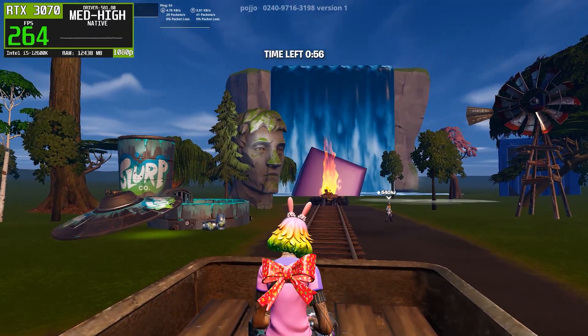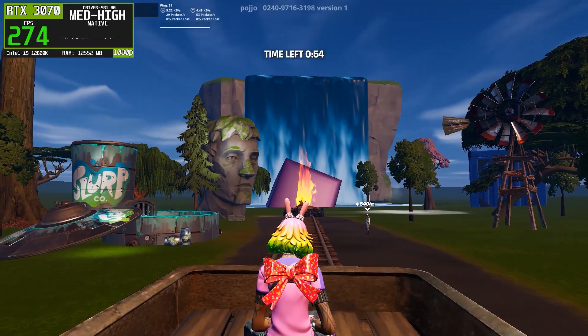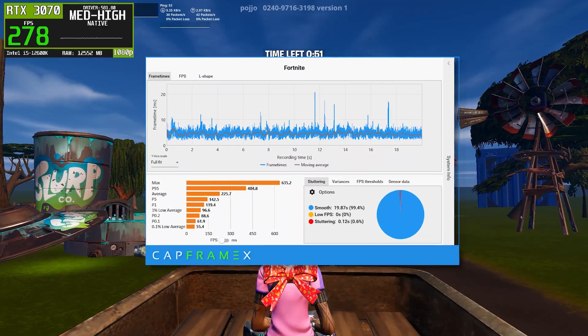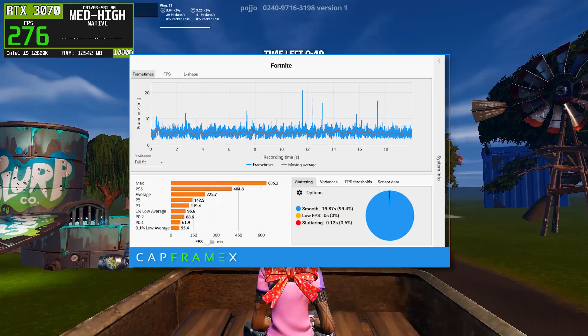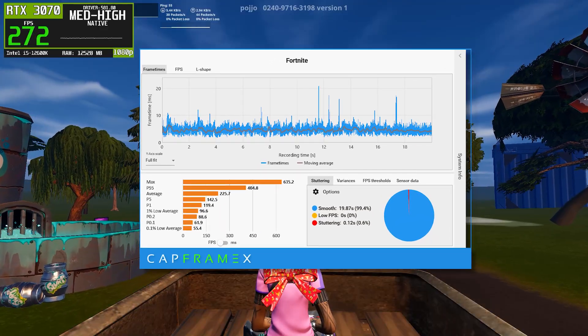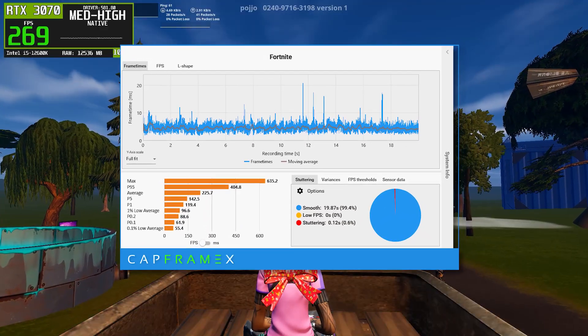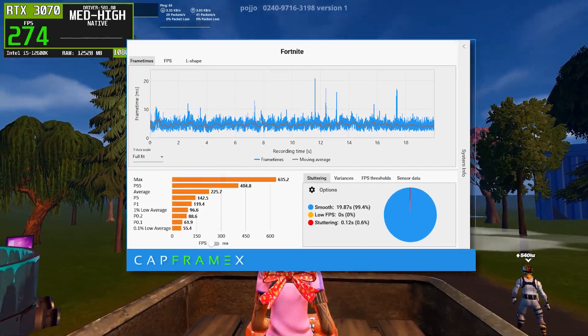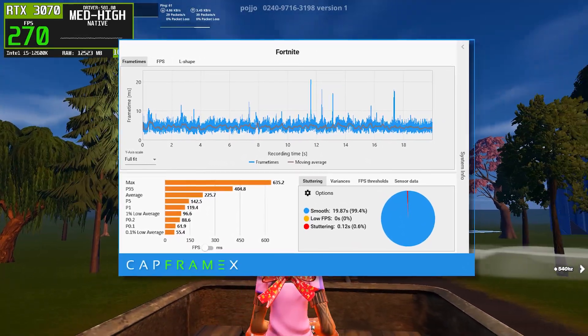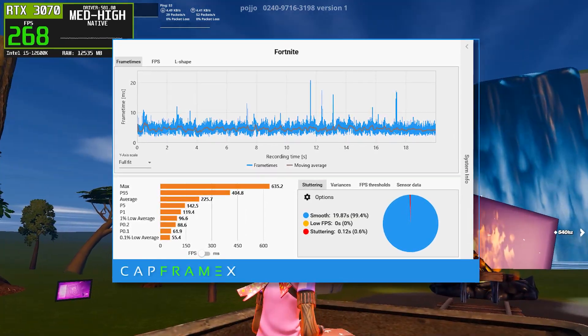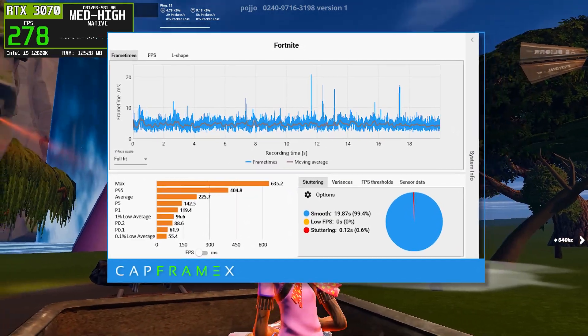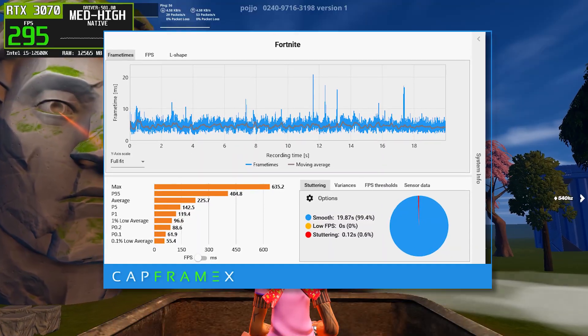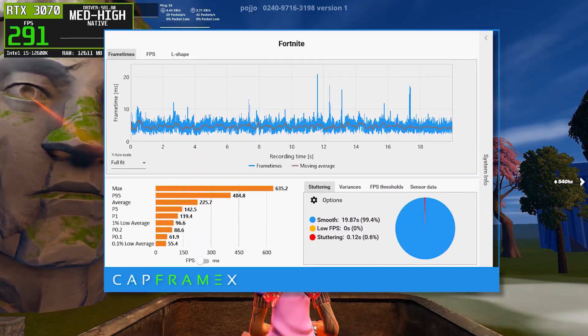Next up is NVIDIA driver version 581.80. Compared to 591.74, the frame time graph here looks slightly more chaotic. There are more frequent spikes, and the moving average line is less stable overall. This suggests more frequent frame time variance during gameplay. Average FPS drops noticeably compared to 591.74, sitting closer to the mid-220 FPS range. That's a significant reduction, especially for players using high refresh rate monitors.